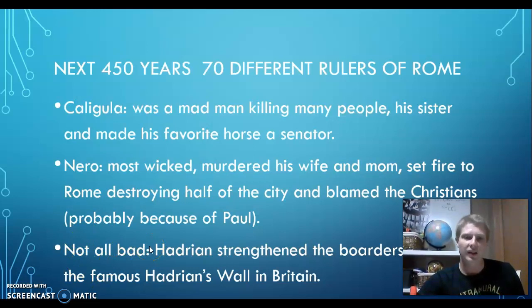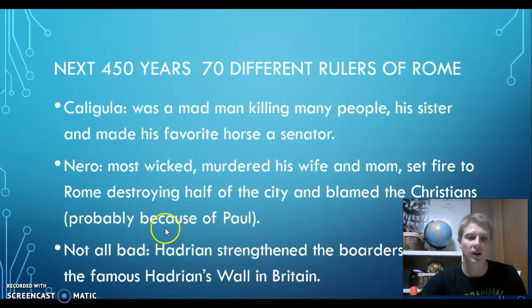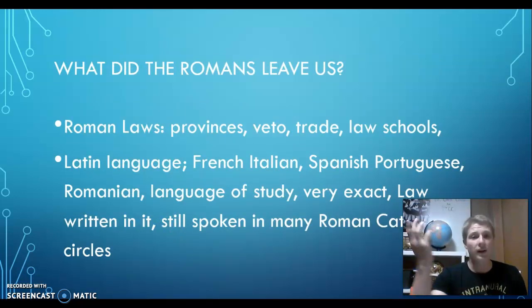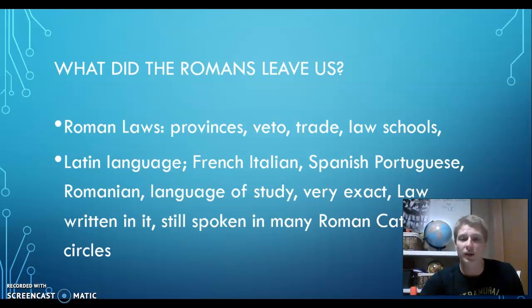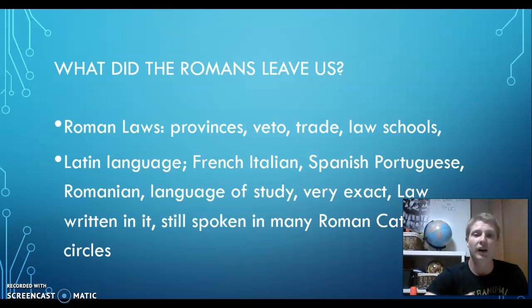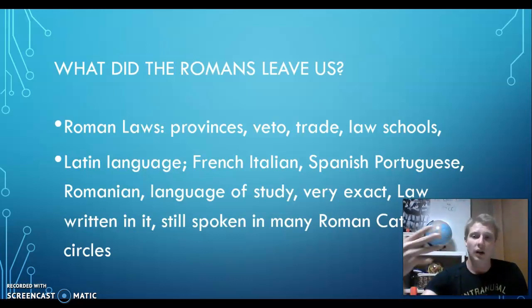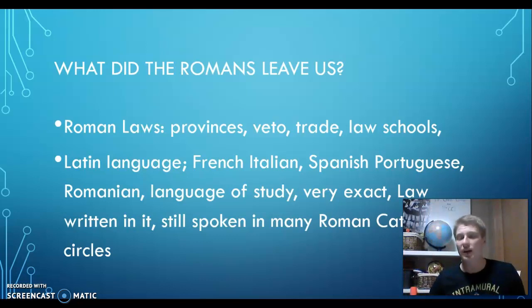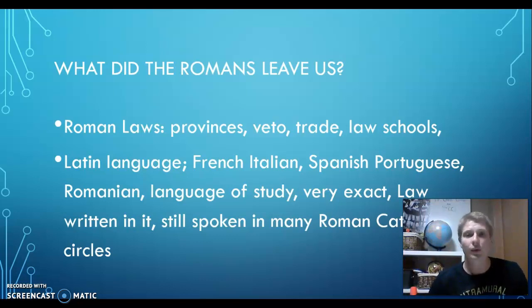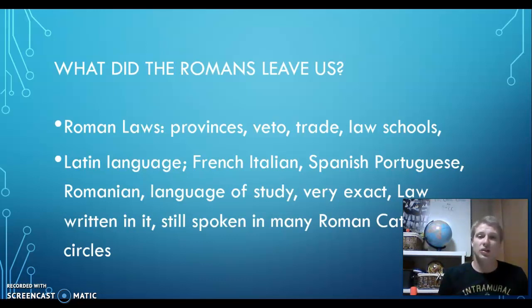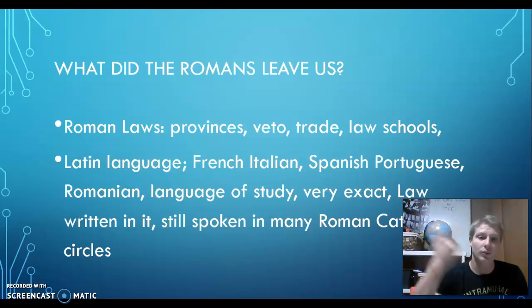There are different rulers that actually did good things as emperors. However, it left that republic which was so effective in establishing rule, law, justice, and a foundation for a strong country. So what did the Romans leave us? They left us Roman laws, a lot of which we still have. They left us things like provinces. In government, there's this idea of veto — someone who has veto power can say no, this isn't going to happen. A lot of the trade routes and laws for trade happened because of Roman laws. They gave us the Latin language, which most of our laws and different things are written in.